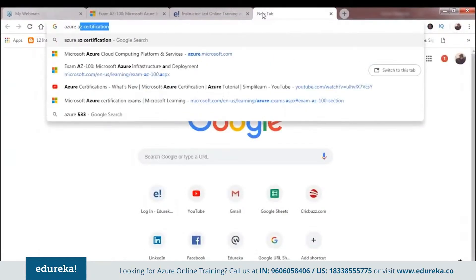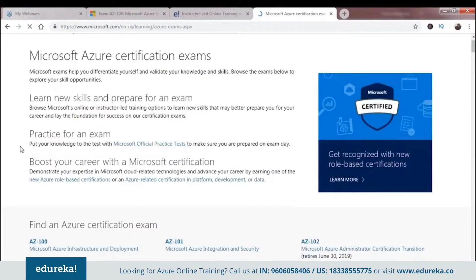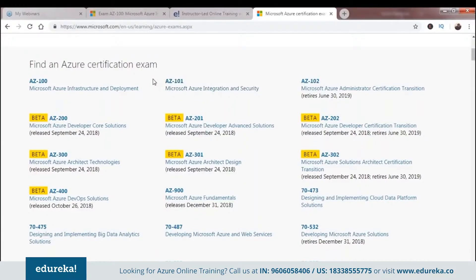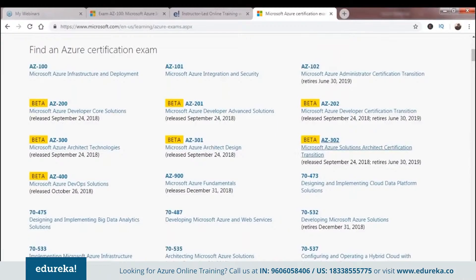Let me show you the Azure AZ certifications breakdown. AZ-100 and AZ-101 are the certifications that cover most of the content from the Azure 70-533 certification, which is the administrative exam. What Azure has done is broken it down into two parts: AZ-100 covers Azure Infrastructure and Deployment, and AZ-101 covers Microsoft Azure Integration and Security. For people who have already taken the 70-533 certification and want to switch to these, there are bridge examinations — certification transition exams — that help you connect all these certifications together.